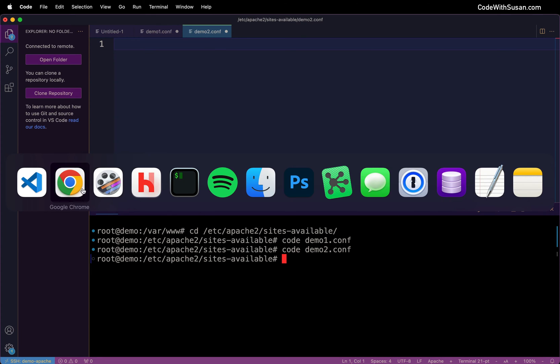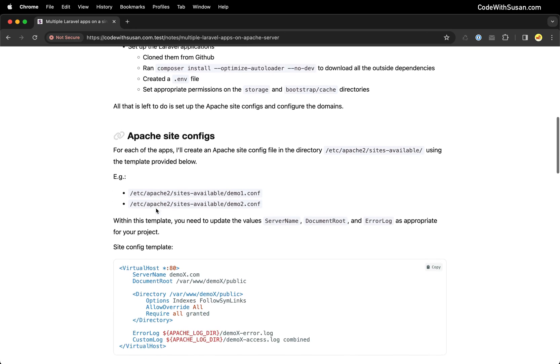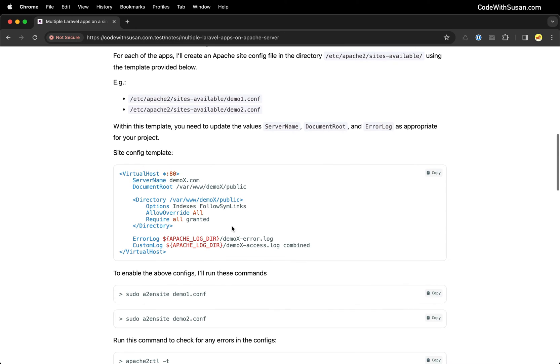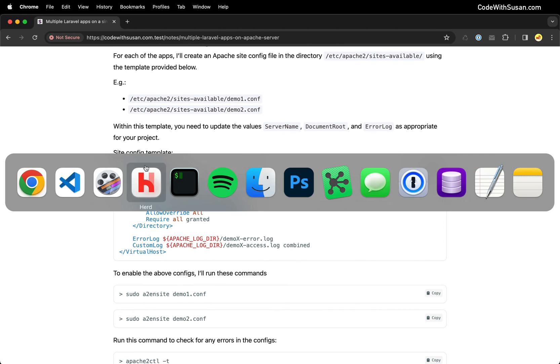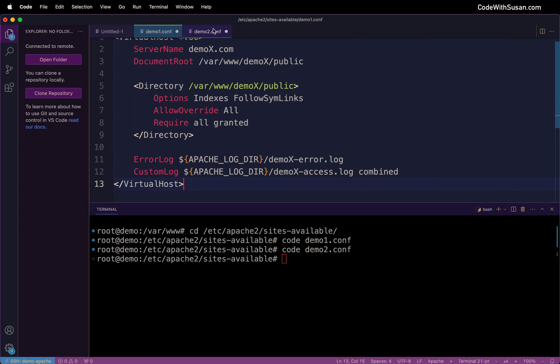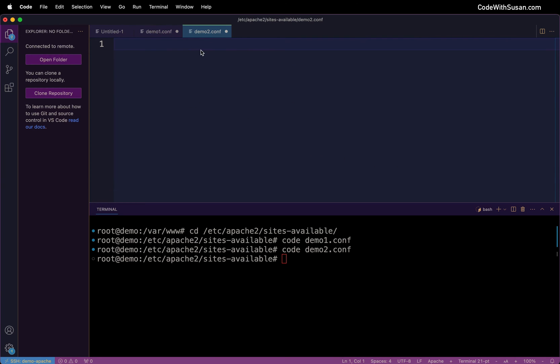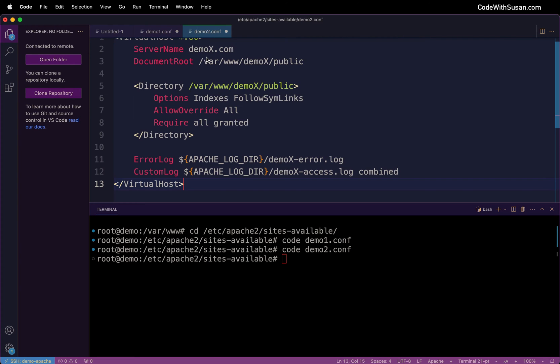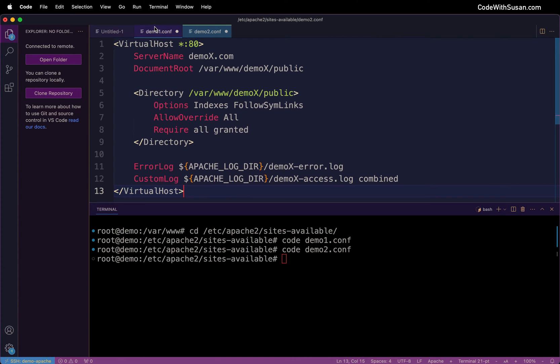Going back to the notes we can grab a template for the configs we'll use in these files. So we're going to grab this virtual host block and I'll paste that into each of my config files. And then let's edit this as appropriate.